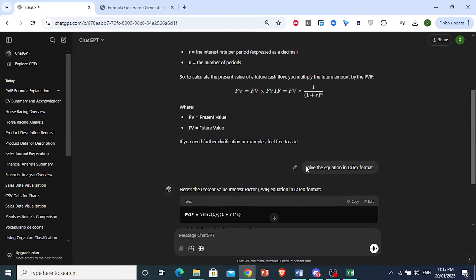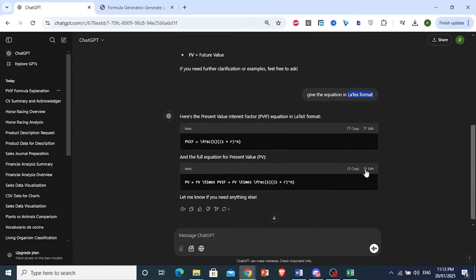This is what you do: come back to ChatGPT and give it another prompt. Tell it to give the equation to you in LaTeX format, then just come here and copy this.